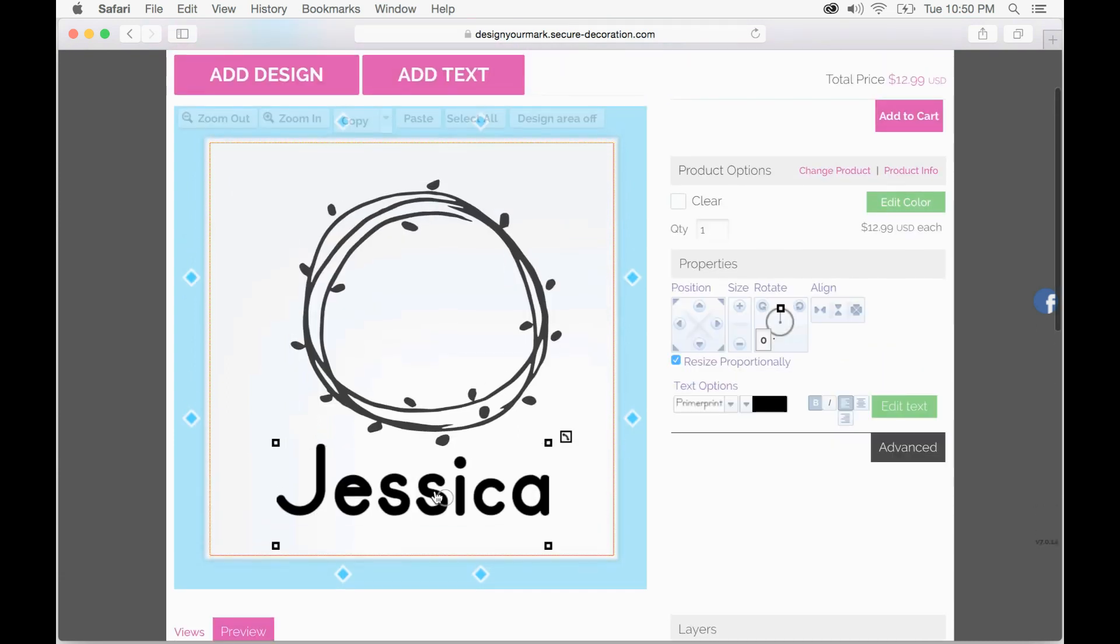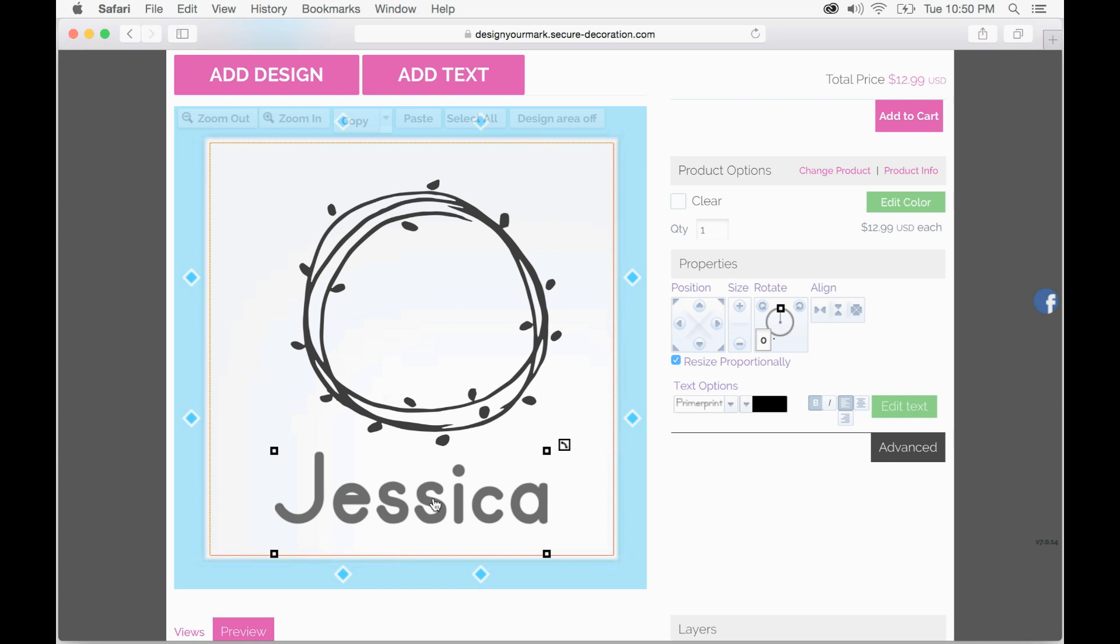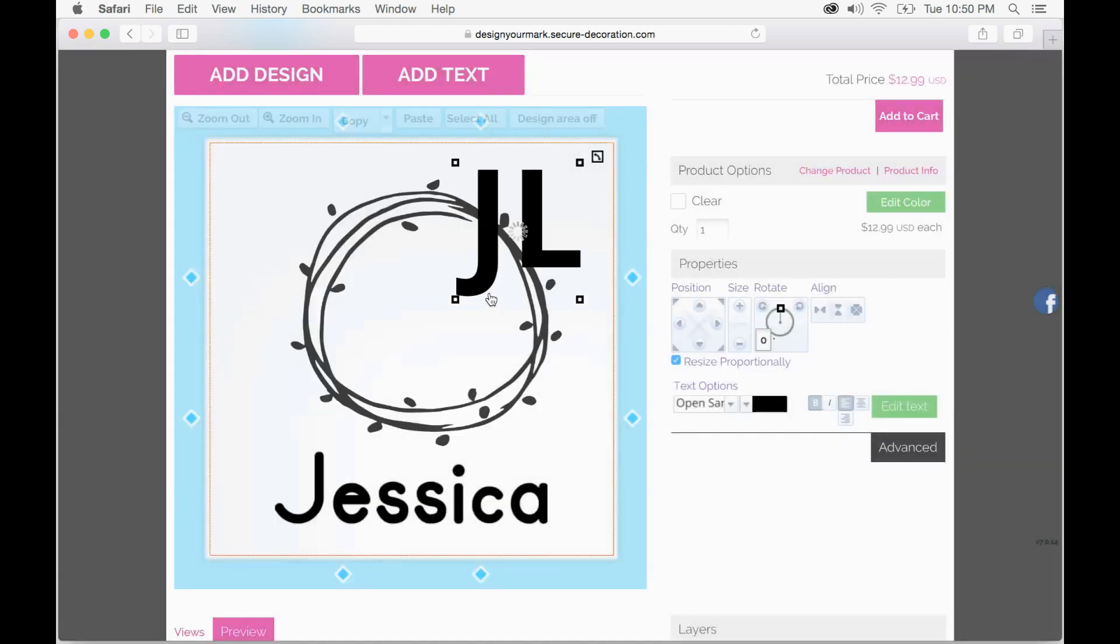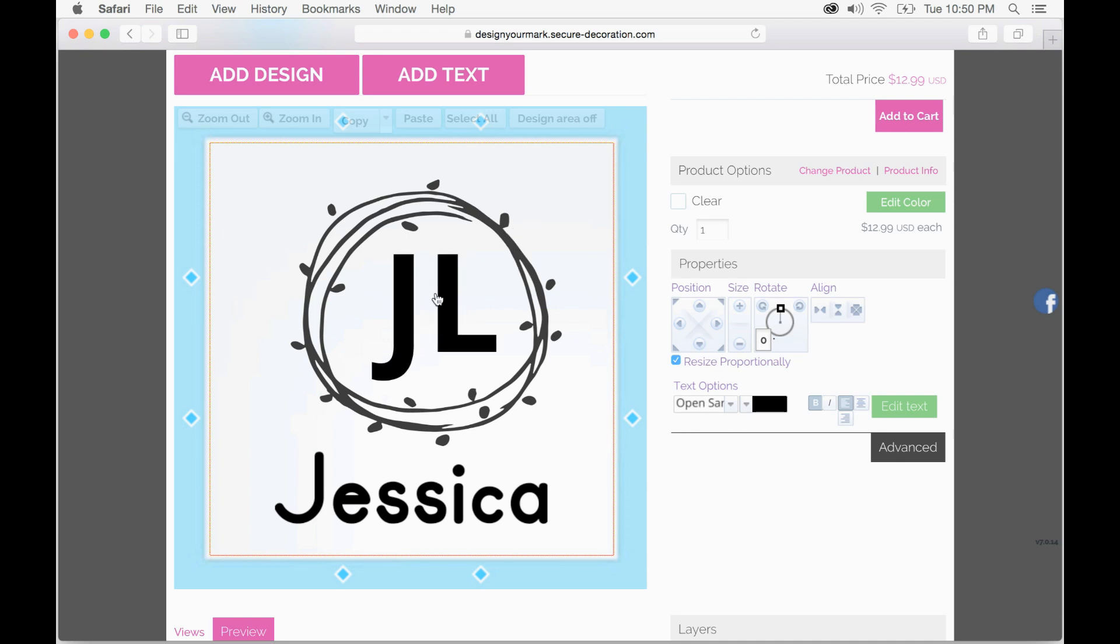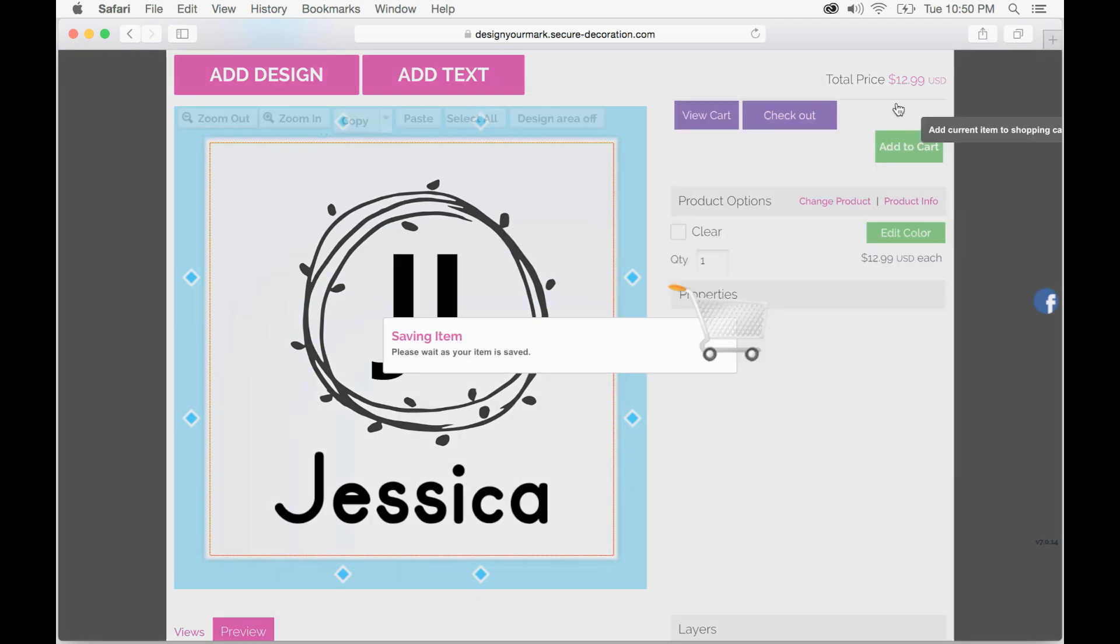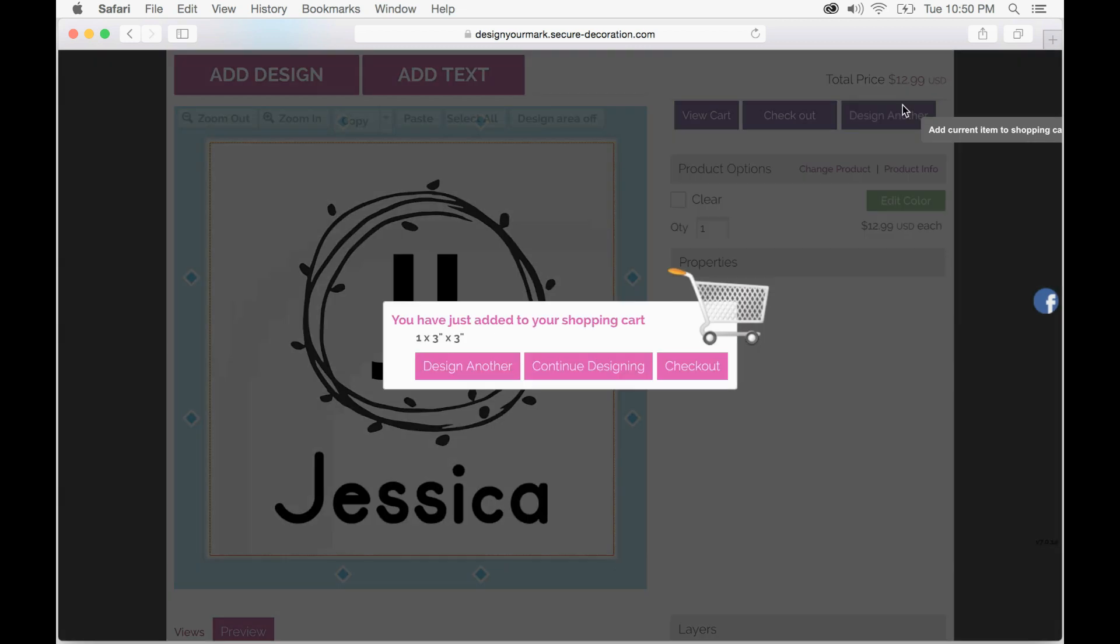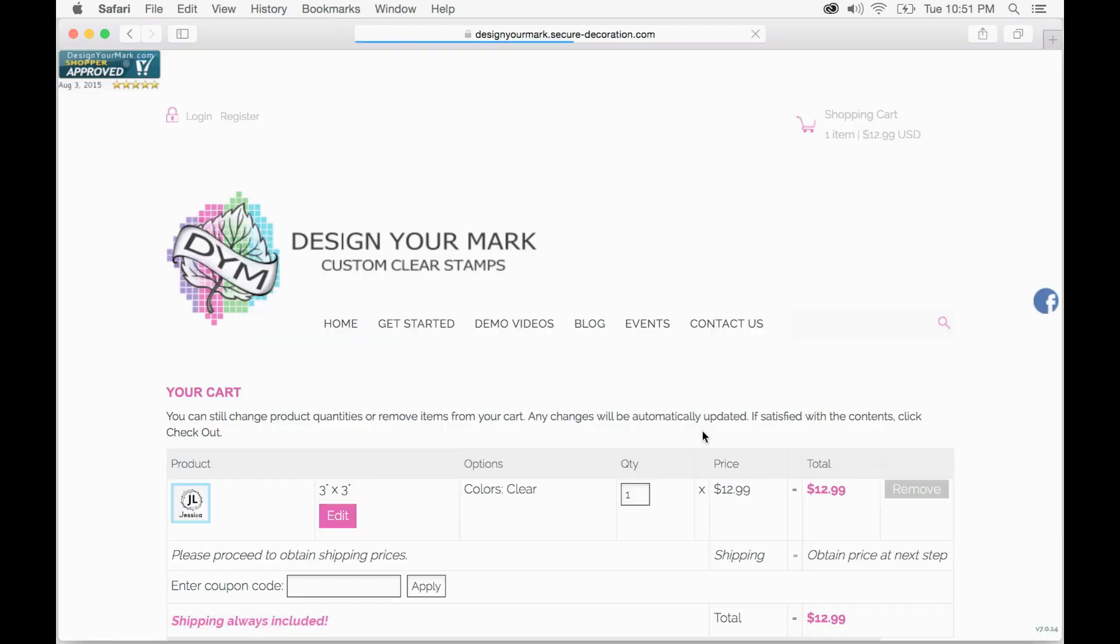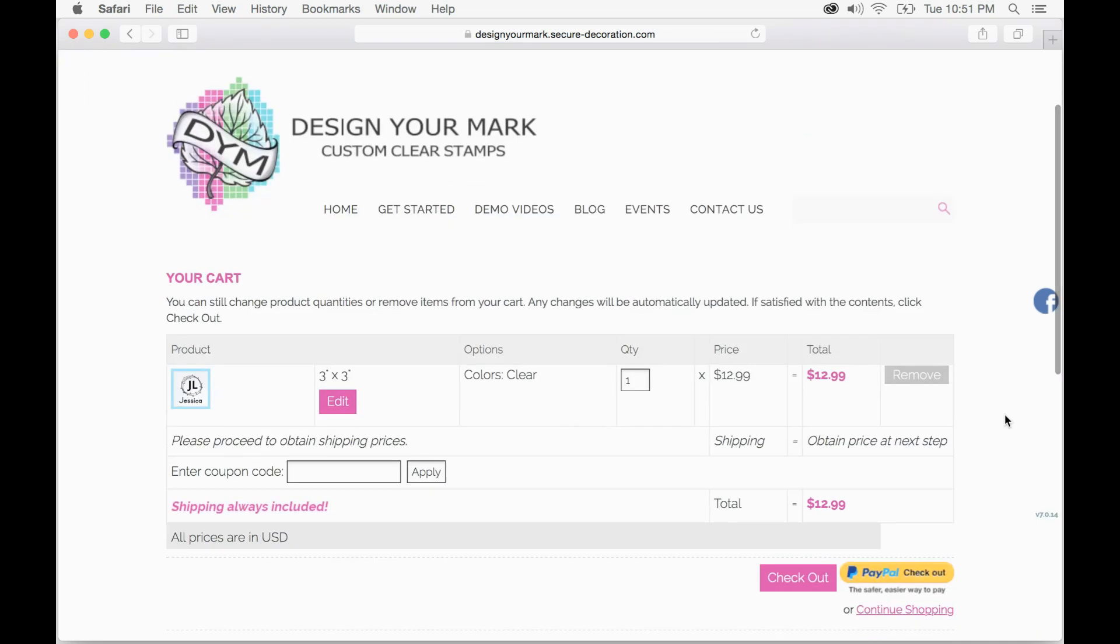Go ahead and add text and scale that down. Once you have everything just the way you like you can go ahead and click add to cart and check out. And that is how you design a stamp on our website. Thank you so much.